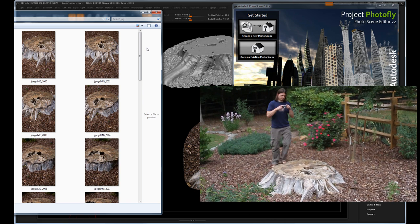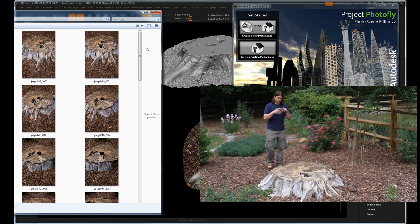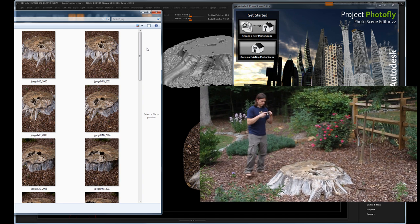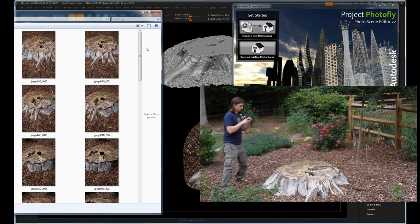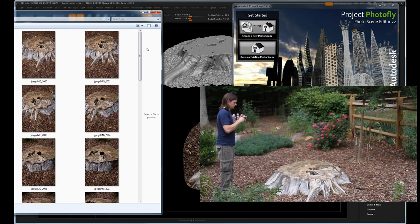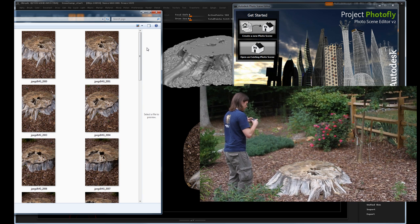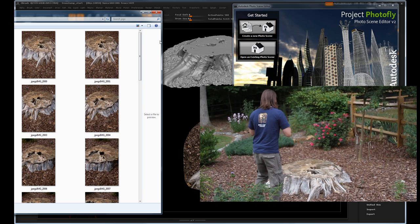Now this process doesn't have to be precise or exact. You just want to get enough images to fill the space and avoid any gaps where the photos would be taken.